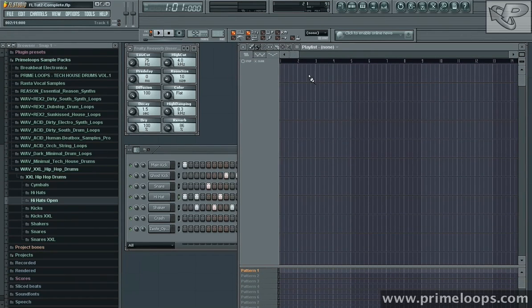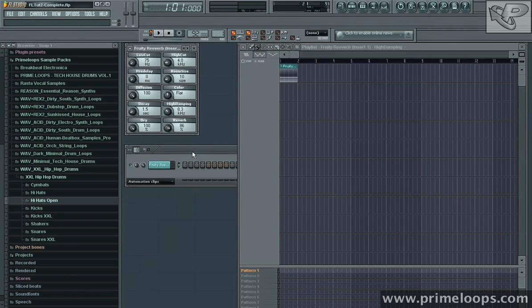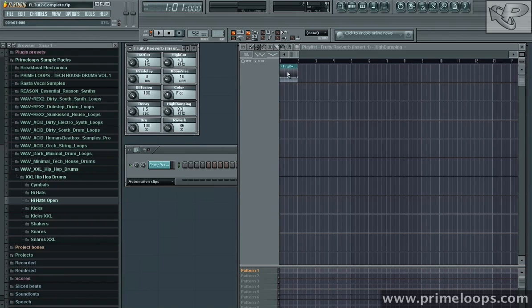Now first we want to create an automation clip for the parameter that we want to adjust. Since I want to automate the high damping parameter, I simply right click on it and go to create automation clip. And as you can see over here in the playlist view it's created an automation clip for me to adjust.